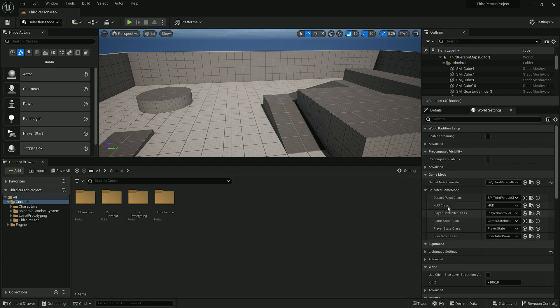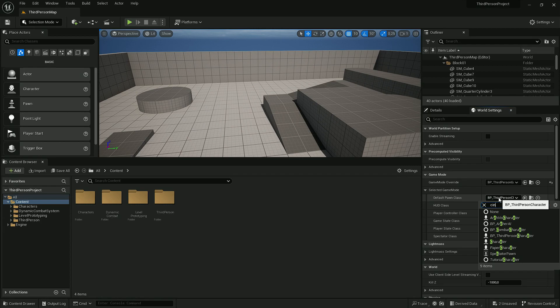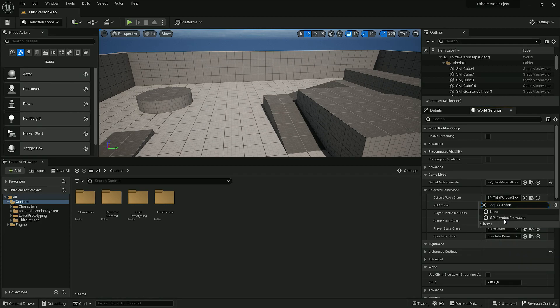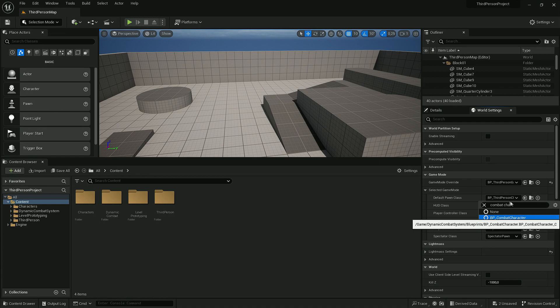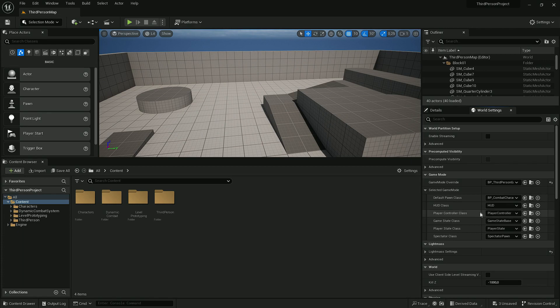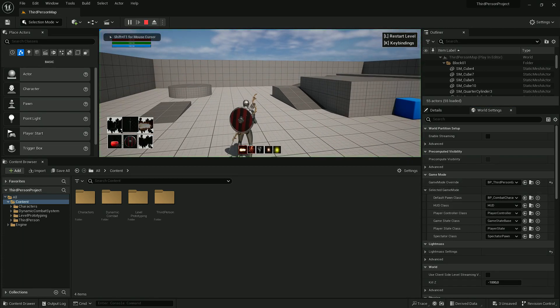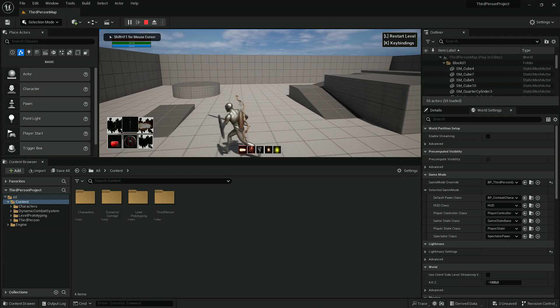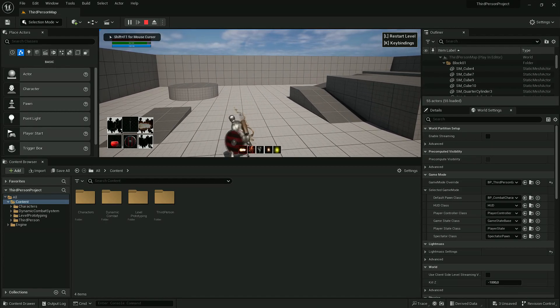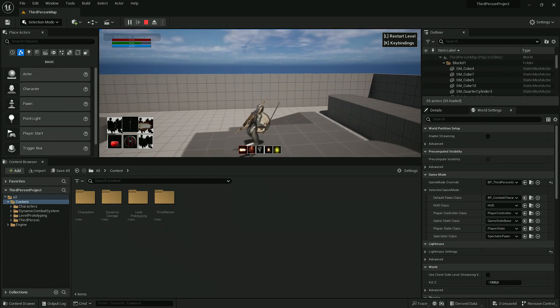The Default Pawn Class to Combat Character, which is the default player Pawn. It might take a while to load up all the references used by this character. Once it's done, we can play the game and we should be able to control our character and basically have all the functionalities.